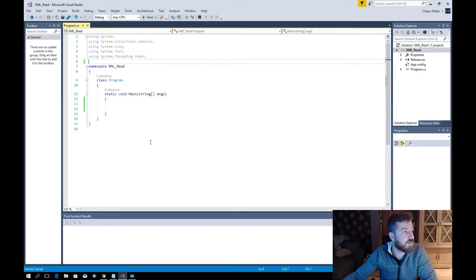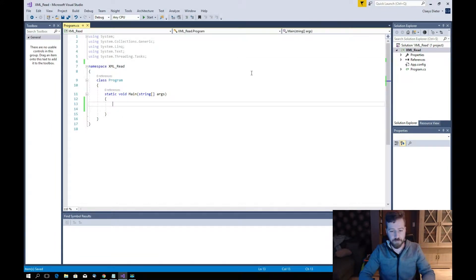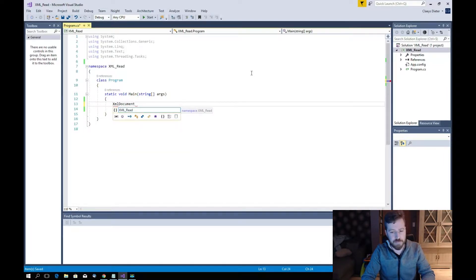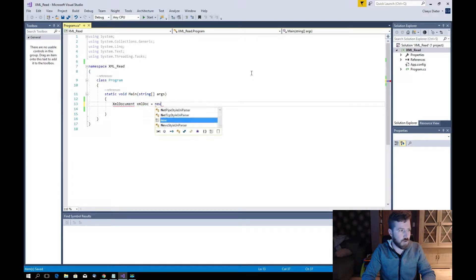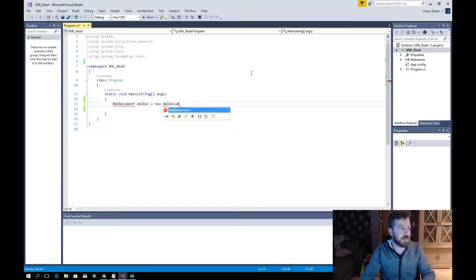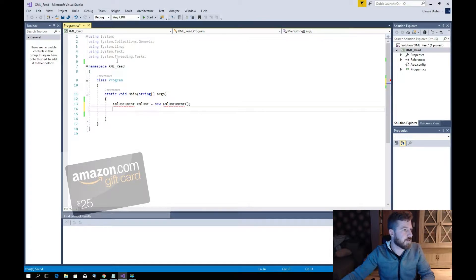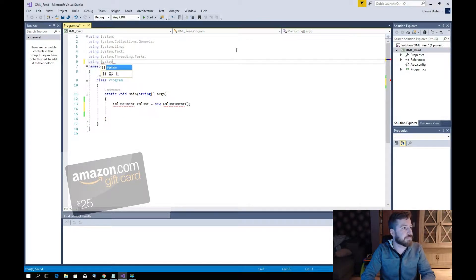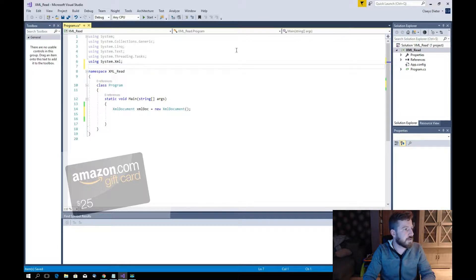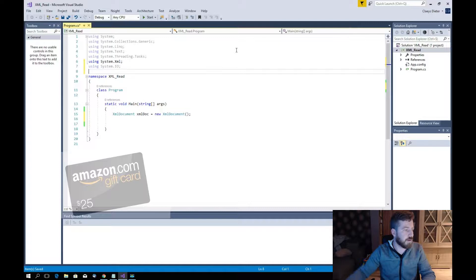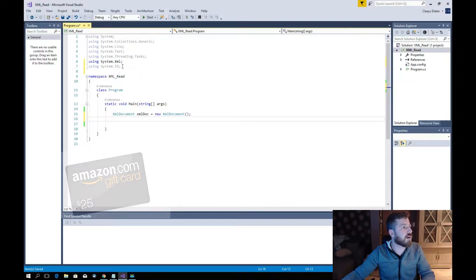We'll start by opening Visual Studio. The first thing we need is an XmlDocument. We need to add 'using System.Xml' because we use XML, and also 'using System.IO' — this is for file changes and this is for XML.